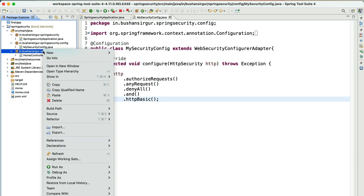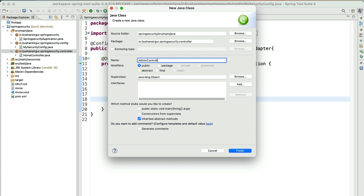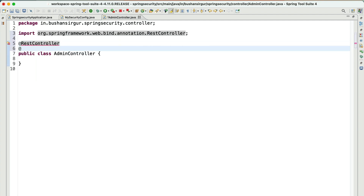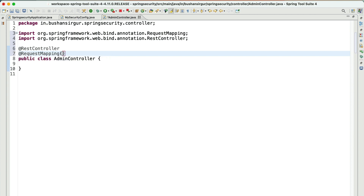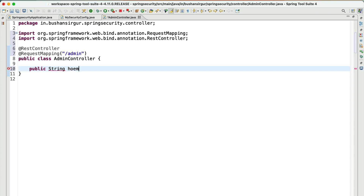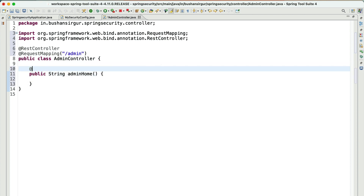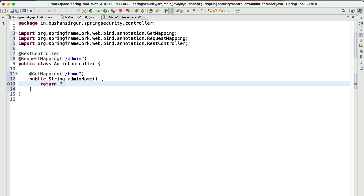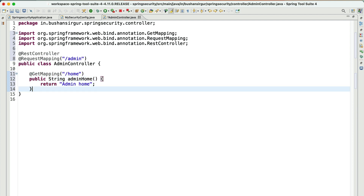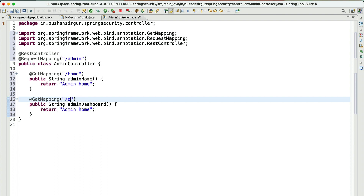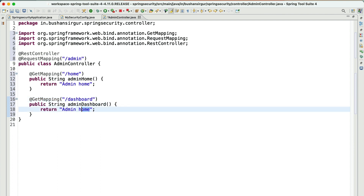Inside the controller package, I'll create a new class called AdminController. I'll add @RestController and @RequestMapping with the class-level URI /admin. I'll create two REST endpoints: a GET mapping for /home returning the text 'admin home', and I'll copy that to create another endpoint for /dashboard returning 'admin dashboard'.